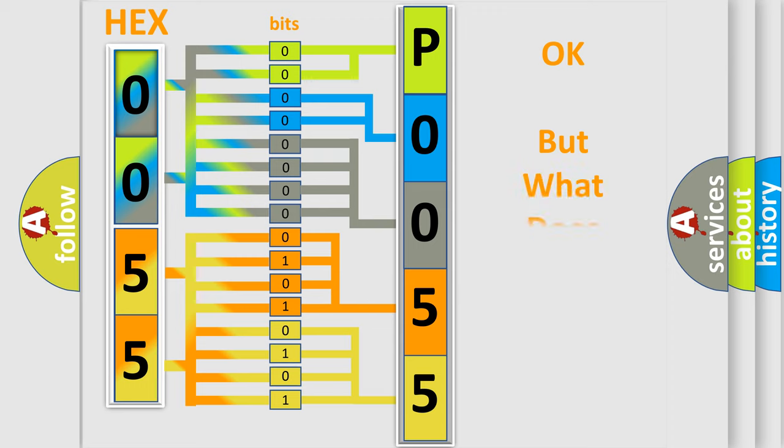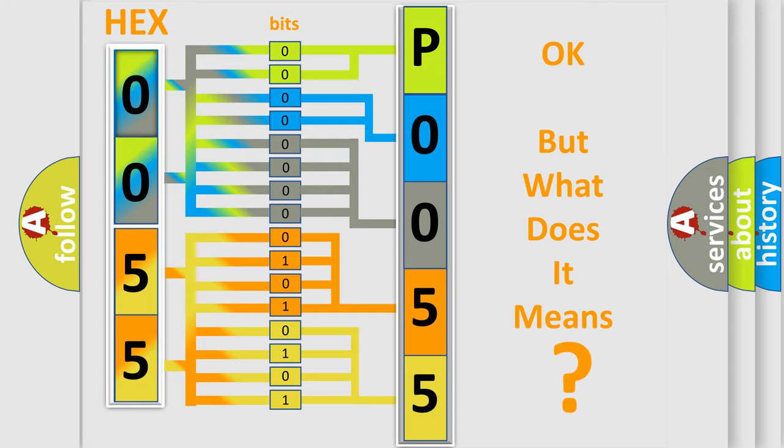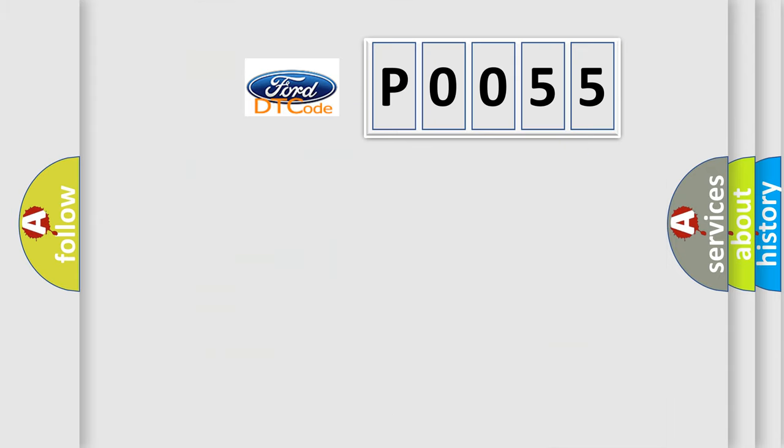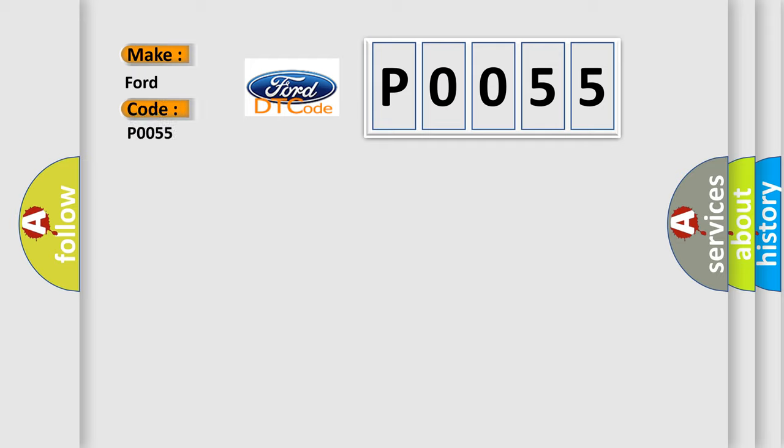The number itself does not make sense to us if we cannot assign information about what it actually expresses. So, what does the Diagnostic Trouble Code P0055 interpret specifically for Infinity car manufacturers?